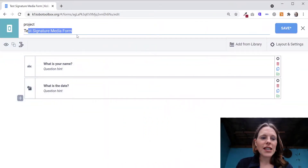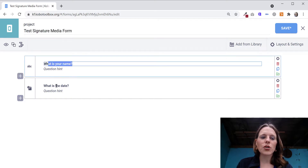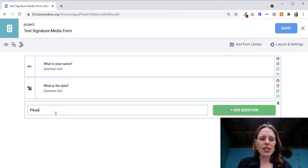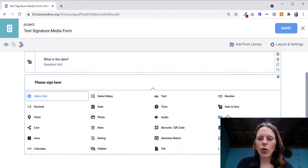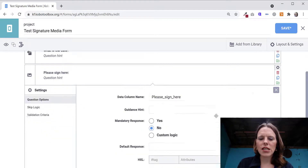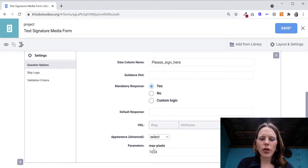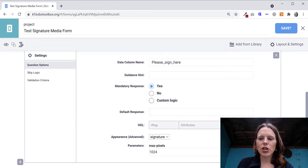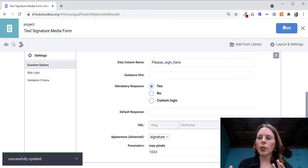I've got a simple questionnaire here called 'test signature media form.' It already has two questions: 'what is your name' and 'what is the date.' I'm going to add a signature question — 'please sign here.' When I add that question, I'll choose 'photo,' and in the settings I'll make it a mandatory response. In the appearance I'll put 'signature.' That's it — I'll save it, upload it, put it on my phone, and we'll see the data collection.